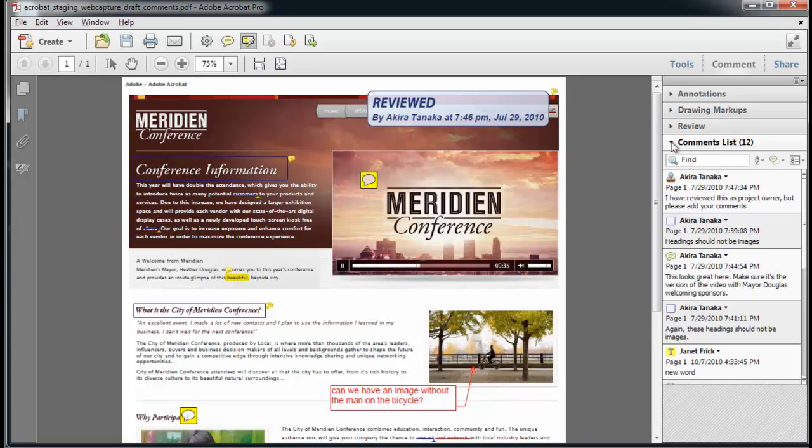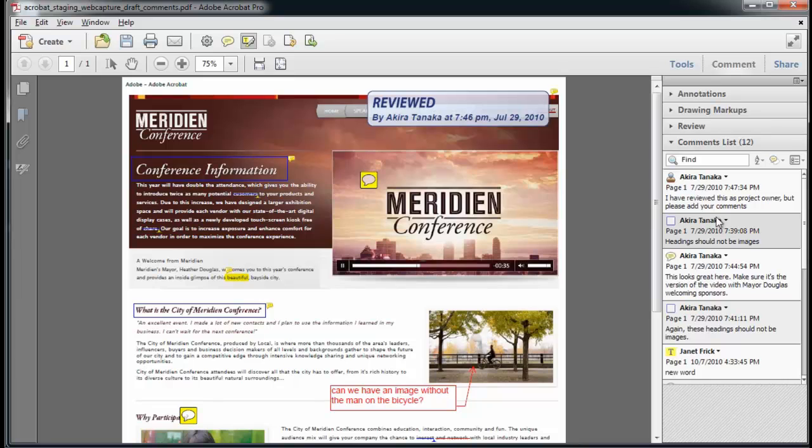The location of the new panels keep them out of the way of the document, yet make it easy to find the commenting tools and comments. As you can see here, the comments are presented, and you can see the author, the location, the timestamp, and the type of commenting tools that was used.